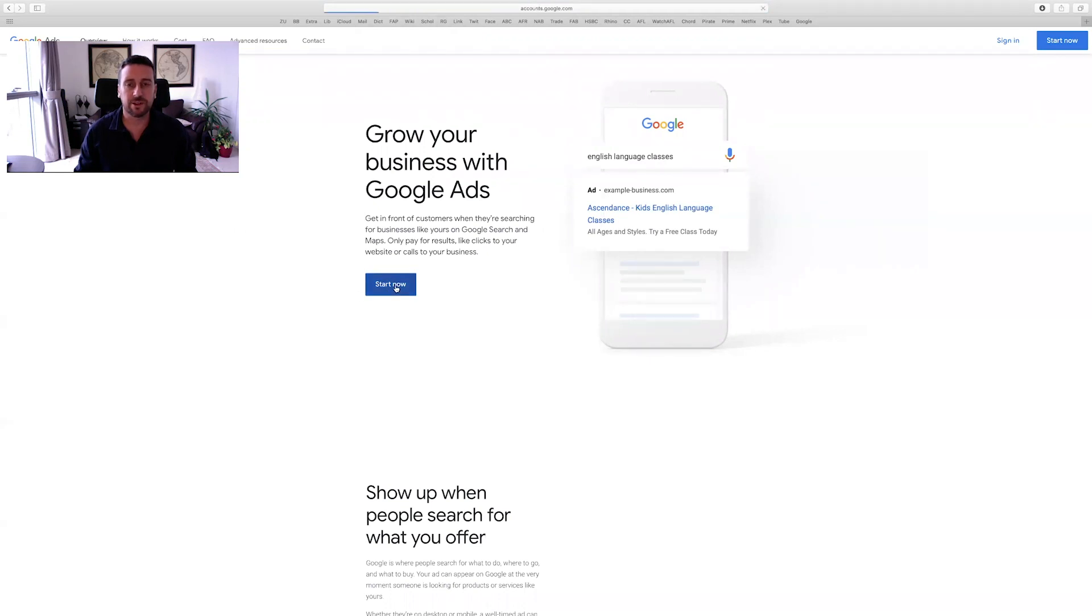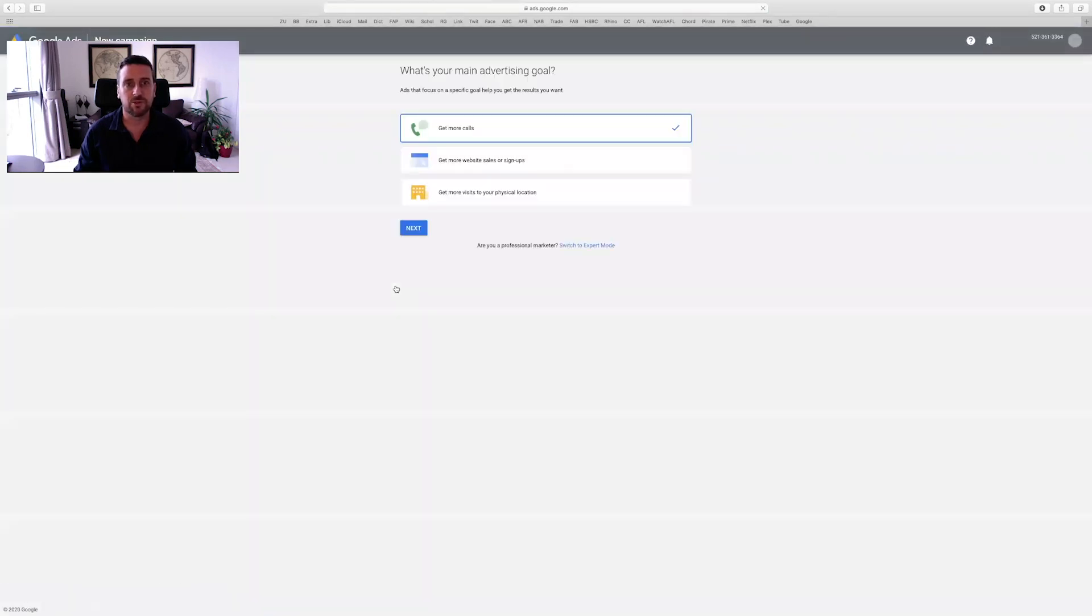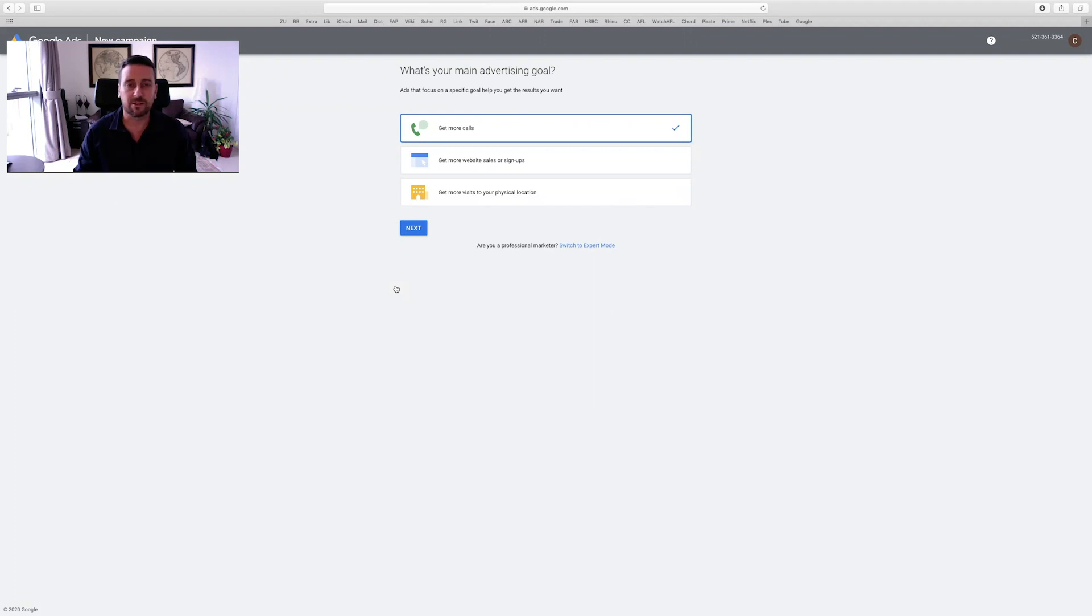Now, if you're already signed in to Google with your Gmail account, you'll automatically go through to the Google Ads new campaign page. This is the page we have here. Otherwise, it's going to take you to a sign in page with Google and you'll have to sign in with your Gmail account.